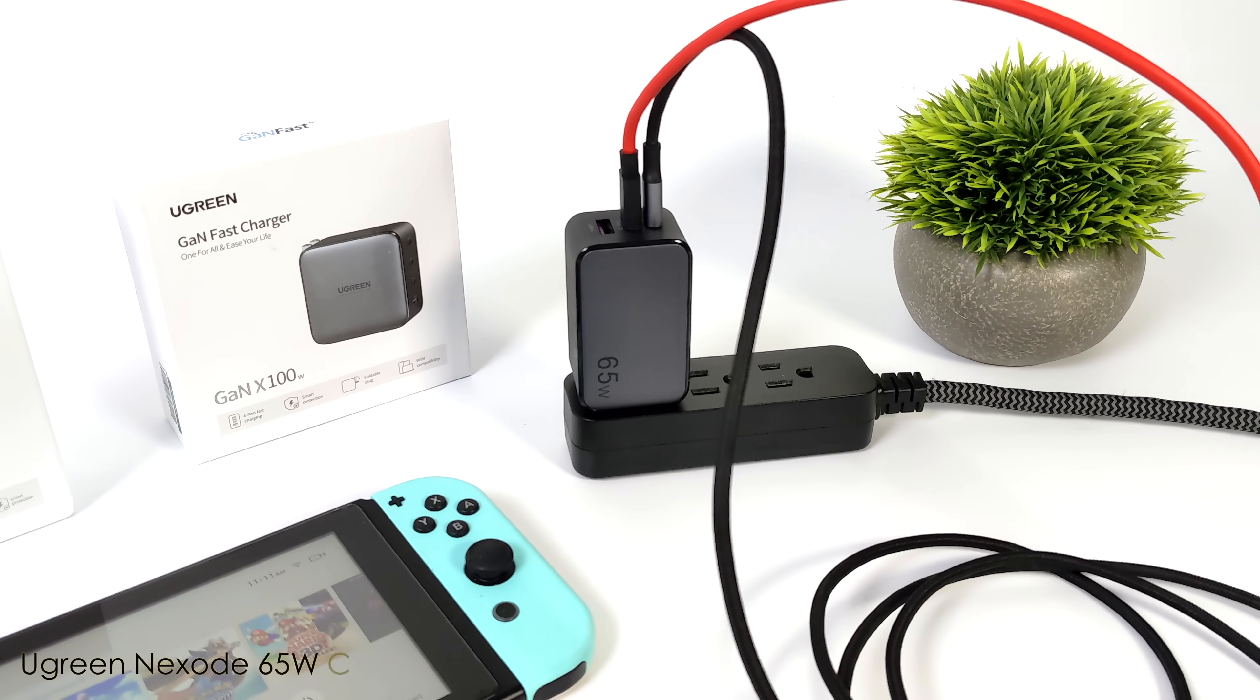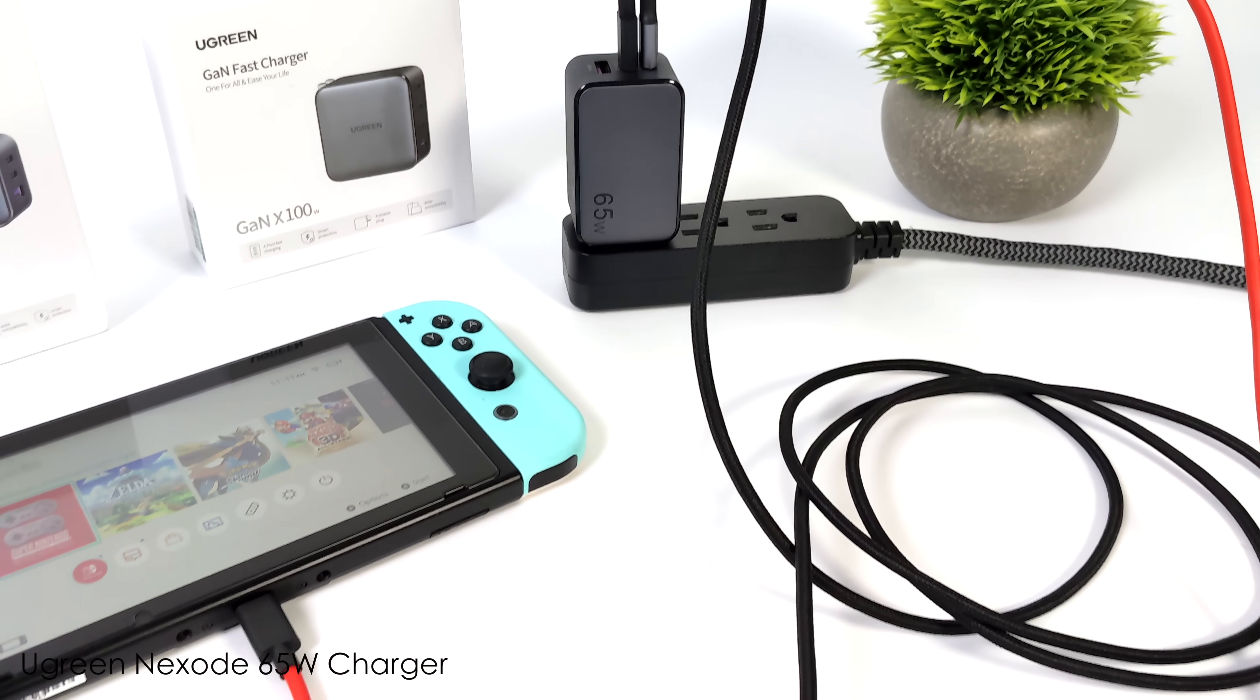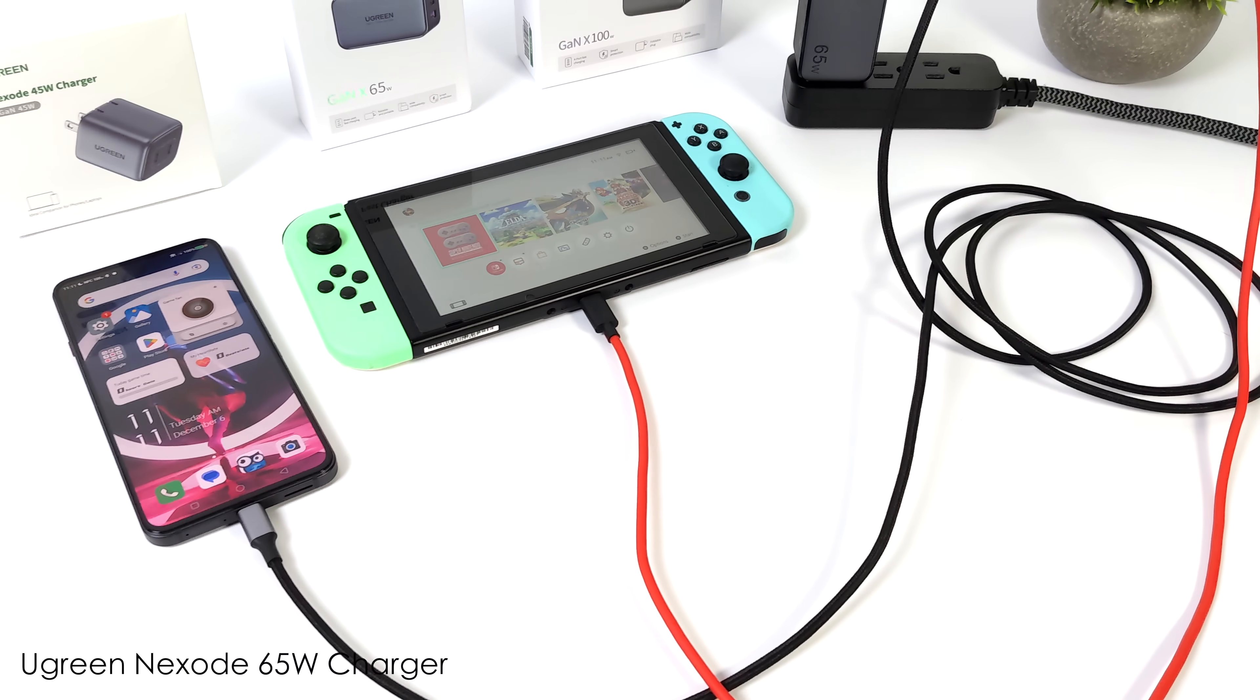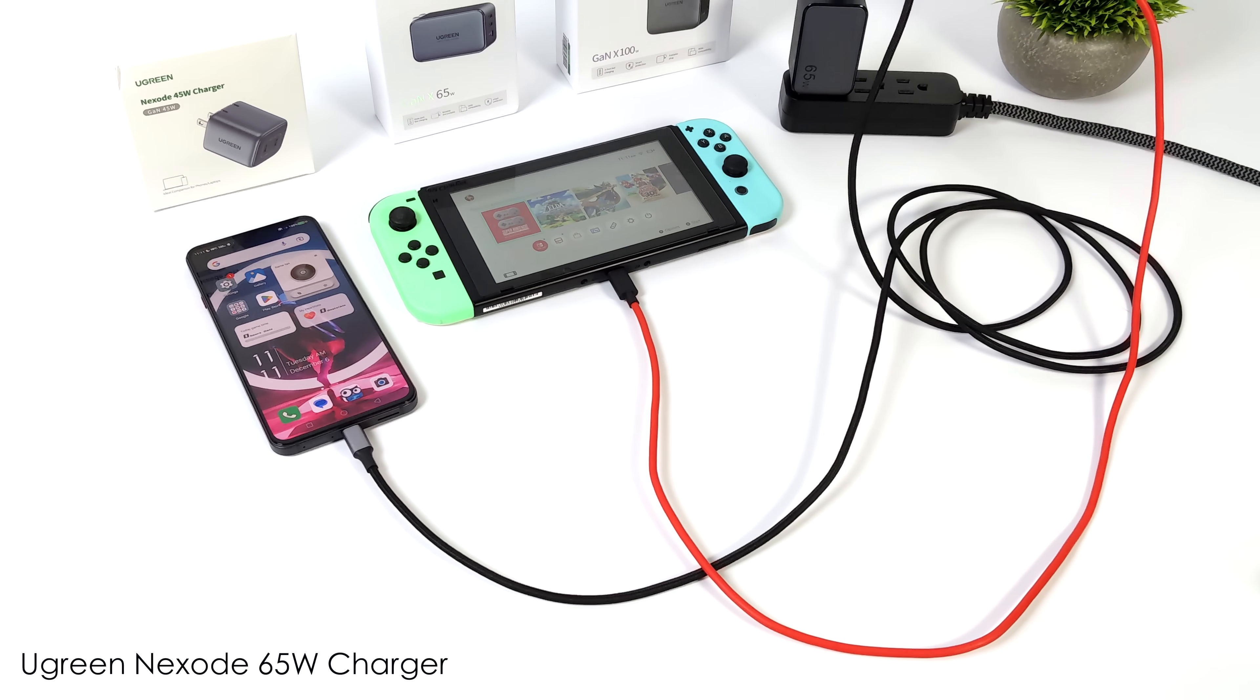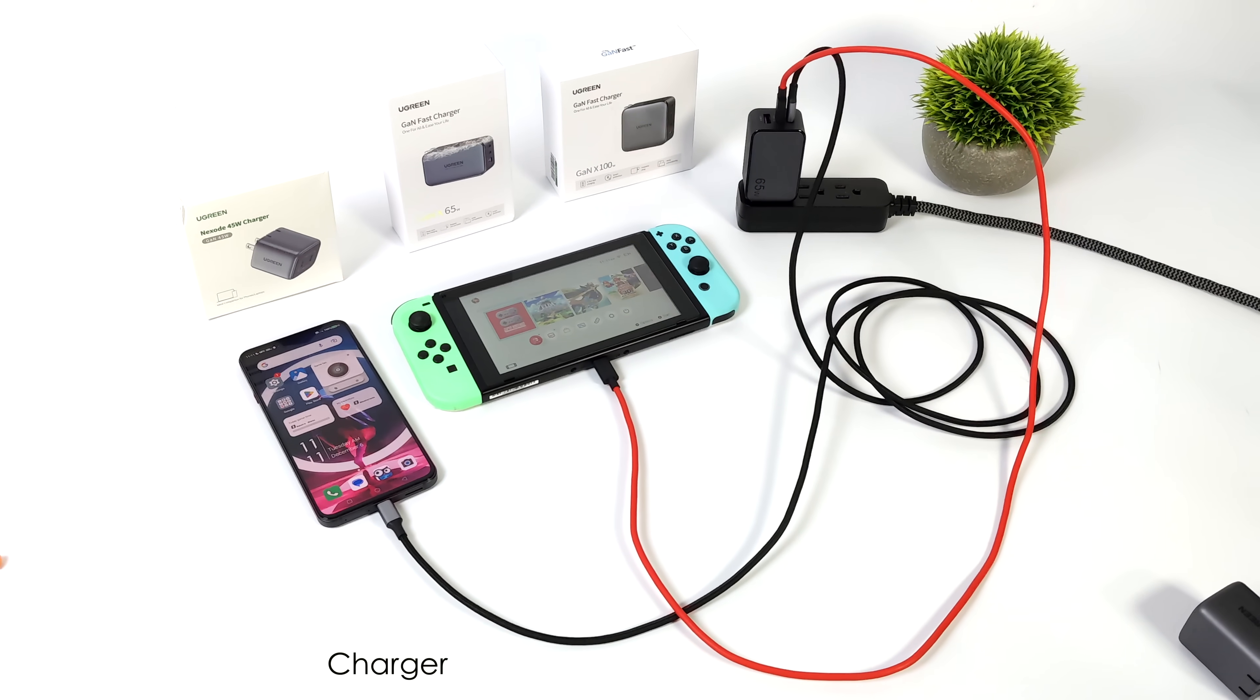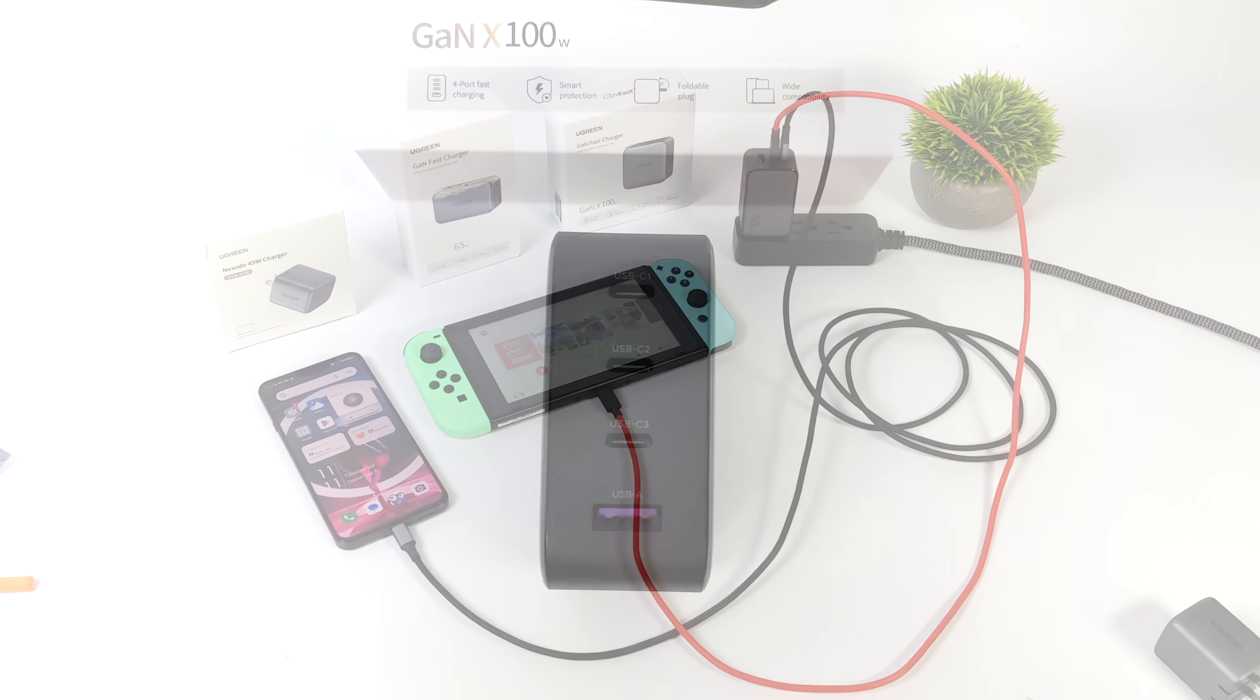Or if you need a little more, you can go with their 65 watt version here. We've got two USB Type-C and a full-size USB. This would actually be great for charging up a MacBook or maybe even your iPhone and a Nintendo Switch at the same exact time.